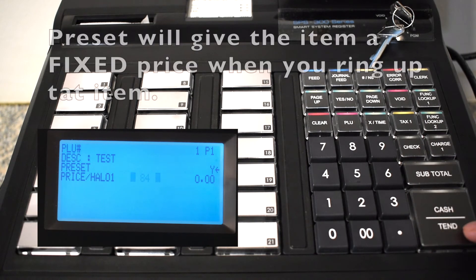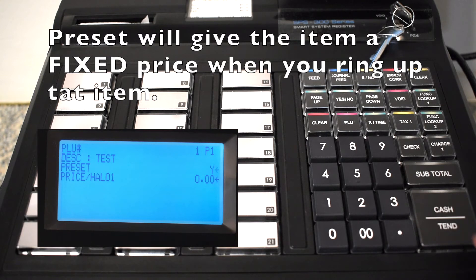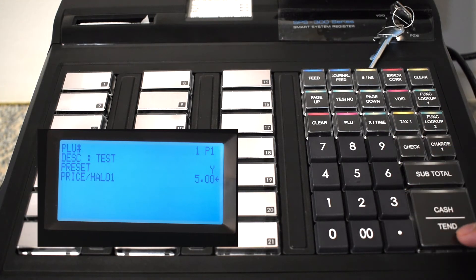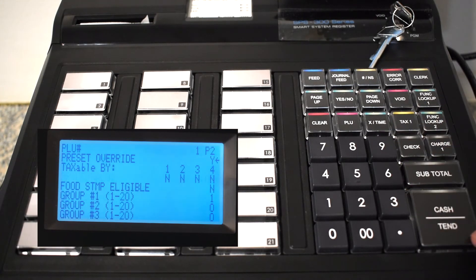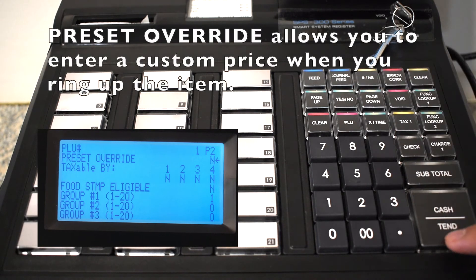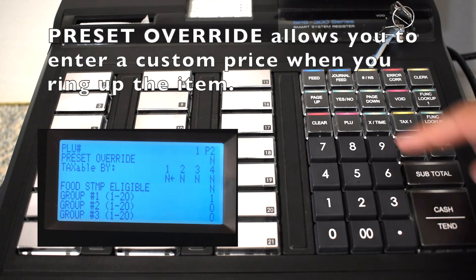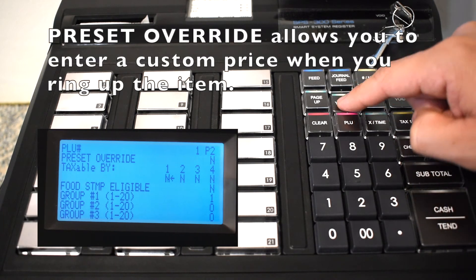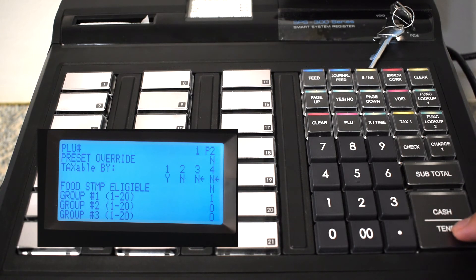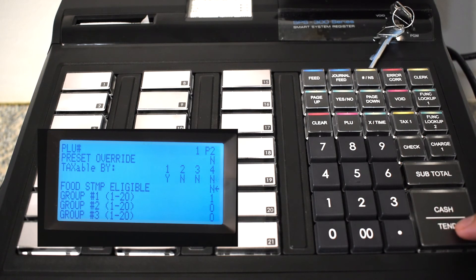For the next option, preset, we're going to keep this as yes. For price and Halo we're going to add the price $5, and for preset override we're going to change this to no. Now I'm changing taxable 1 to yes as that's our sales tax we programmed on this register.